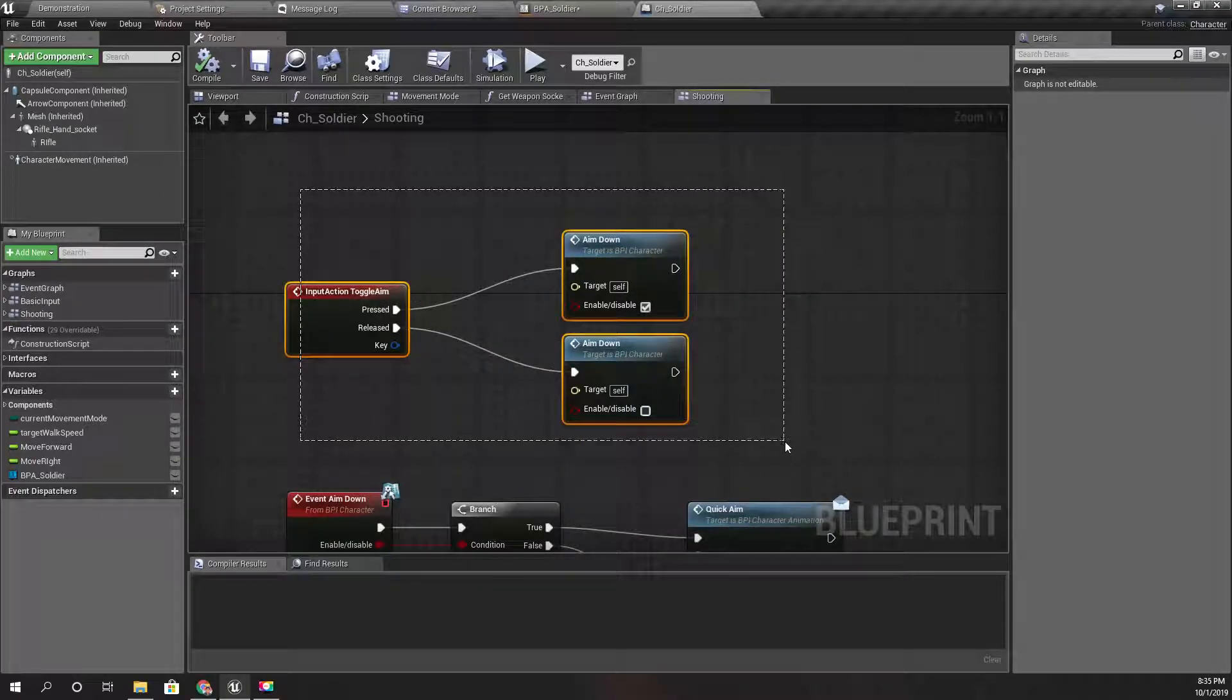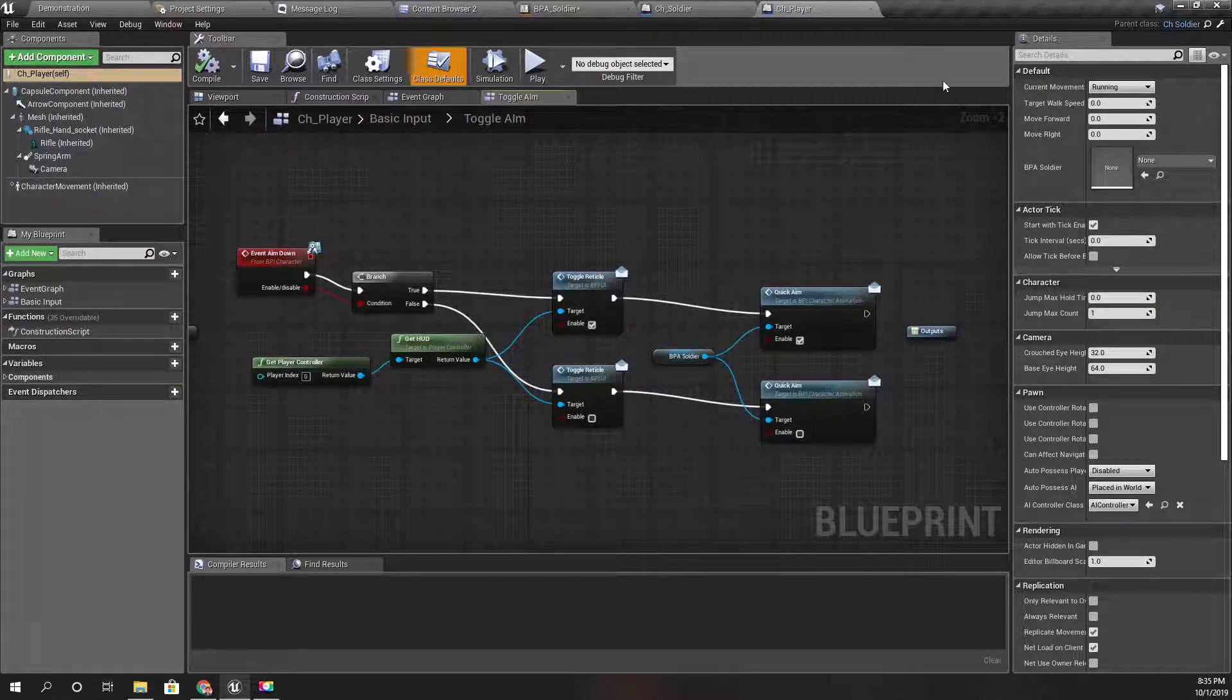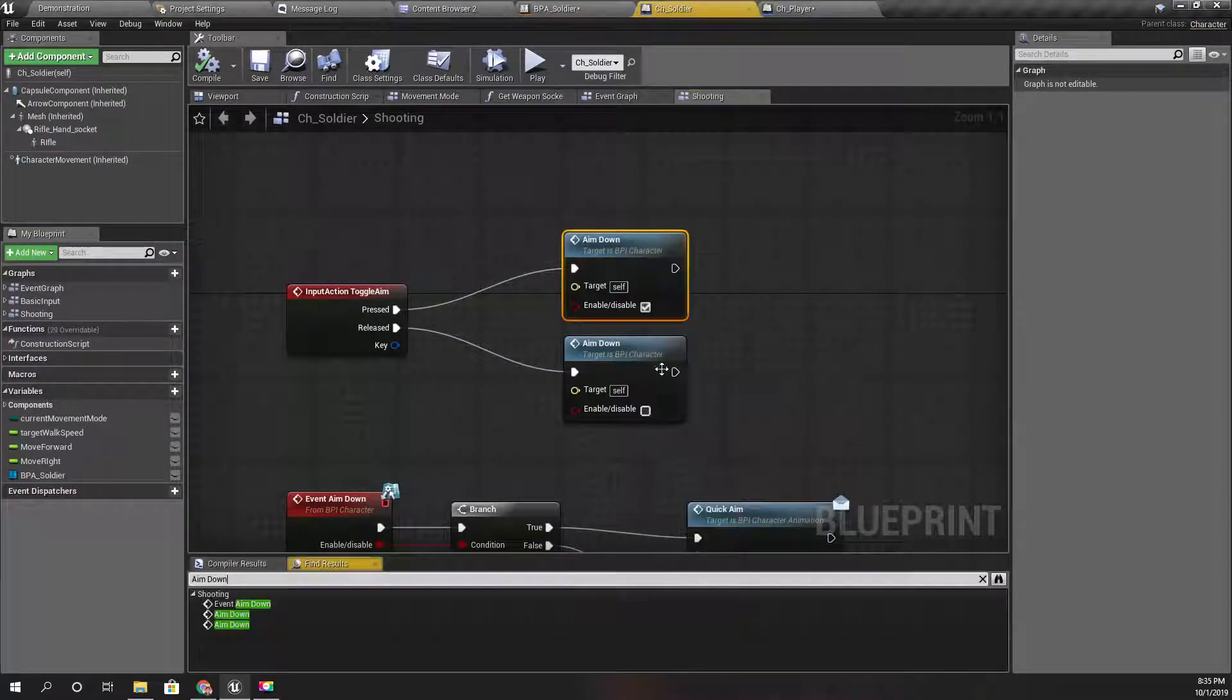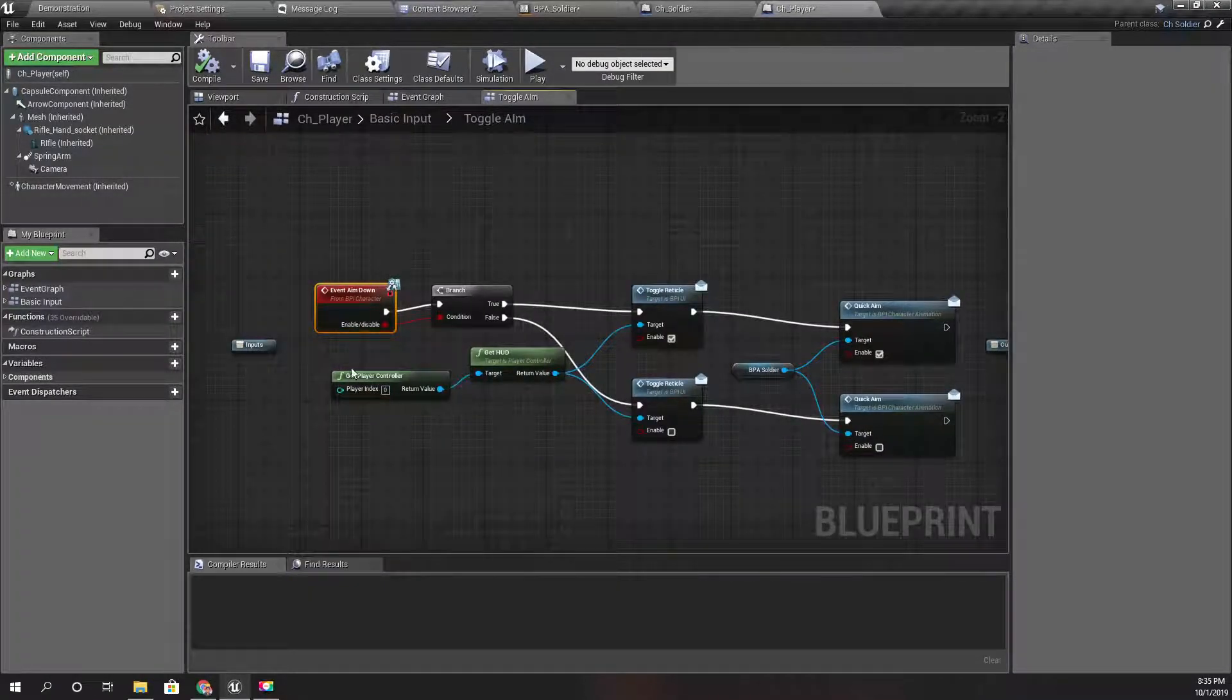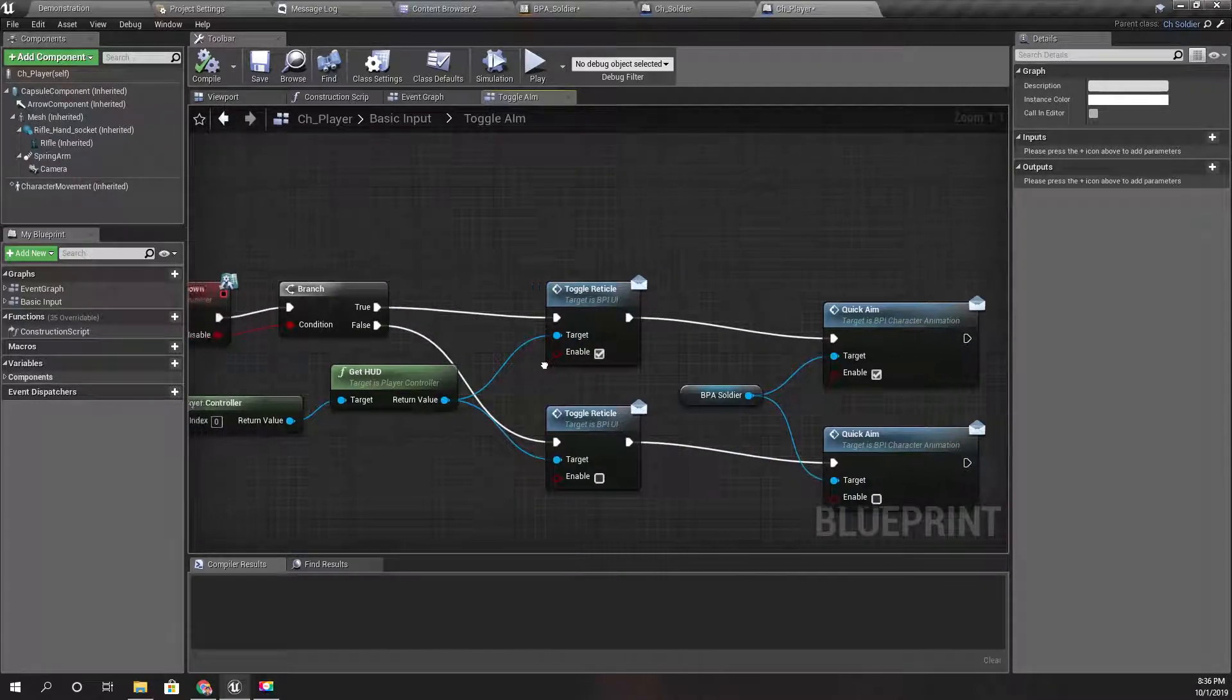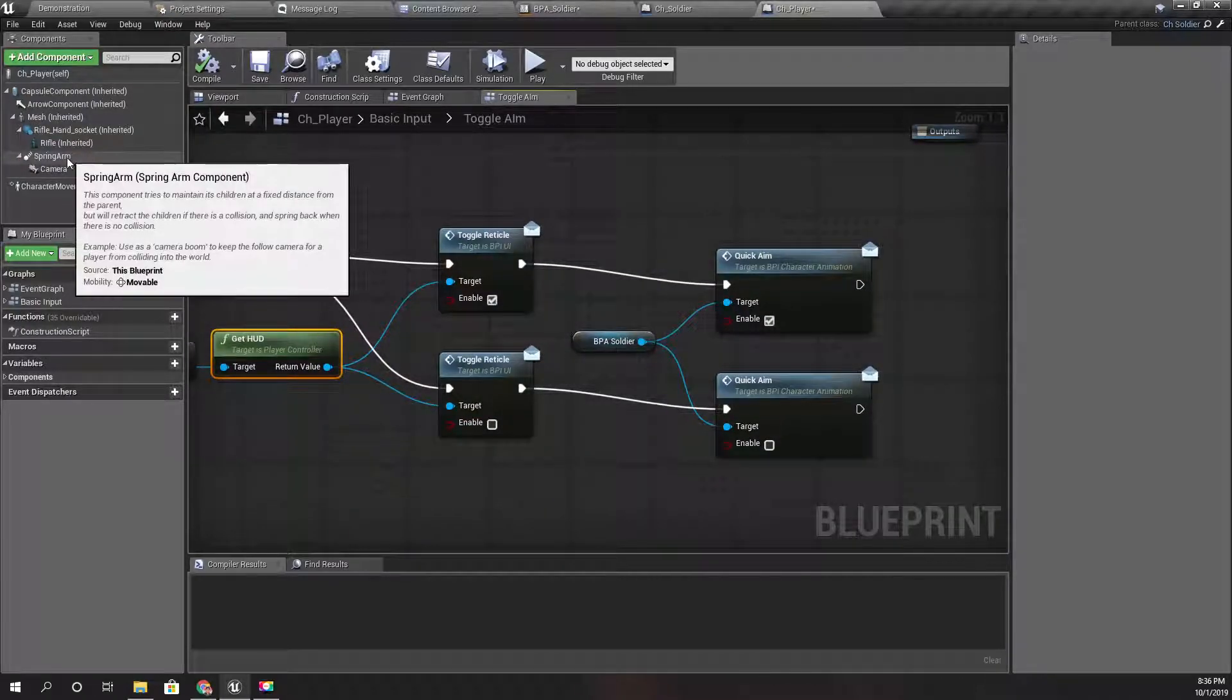So this is aim down enable and disable in the CH soldier, and as my player is also a child class of this CH soldier, I have overridden this aim down event. This is the aim down event in the CH soldier and I have overridden that in the child blueprint of this CH player to facilitate the camera changes. Right now, what I have only done is changing the toggle reticle to show the reticle on and off.